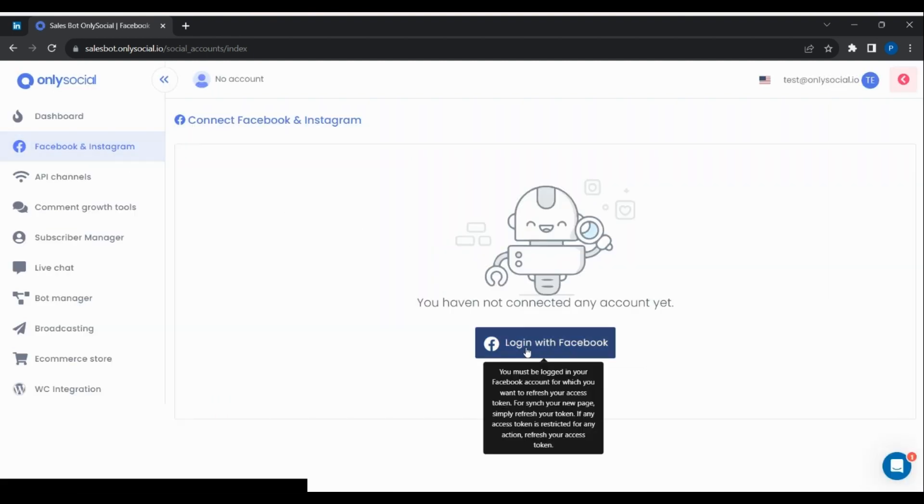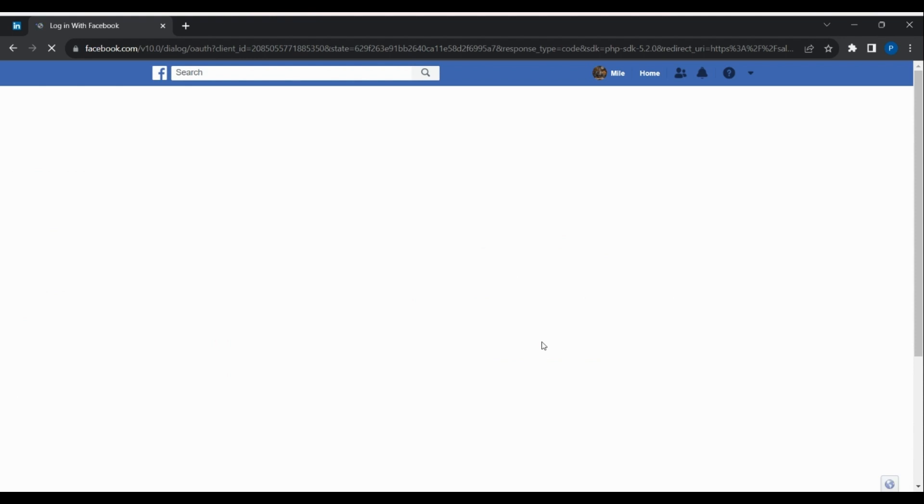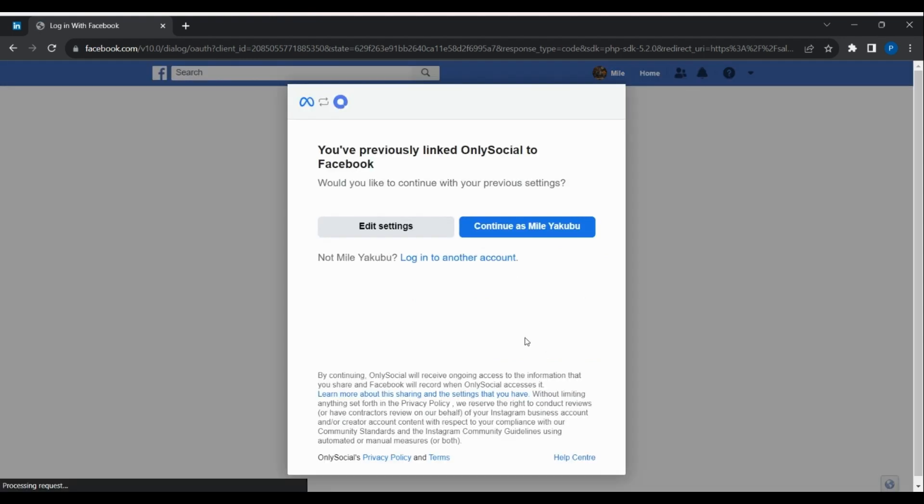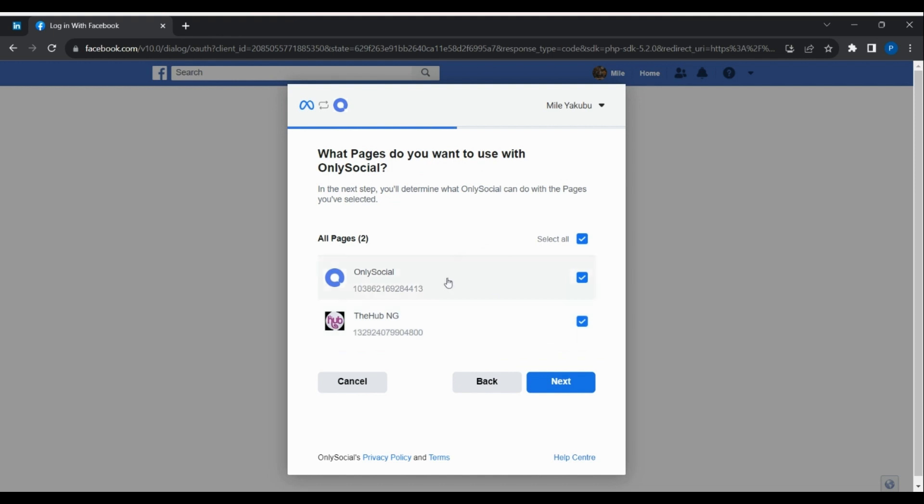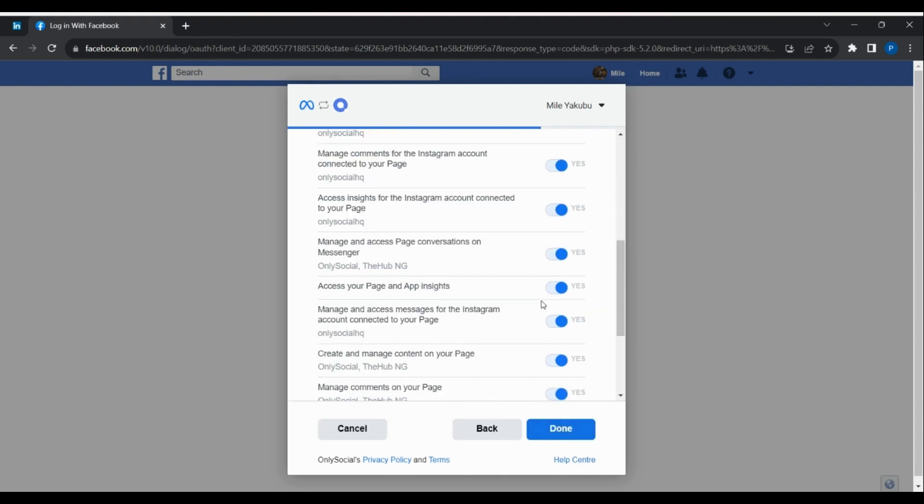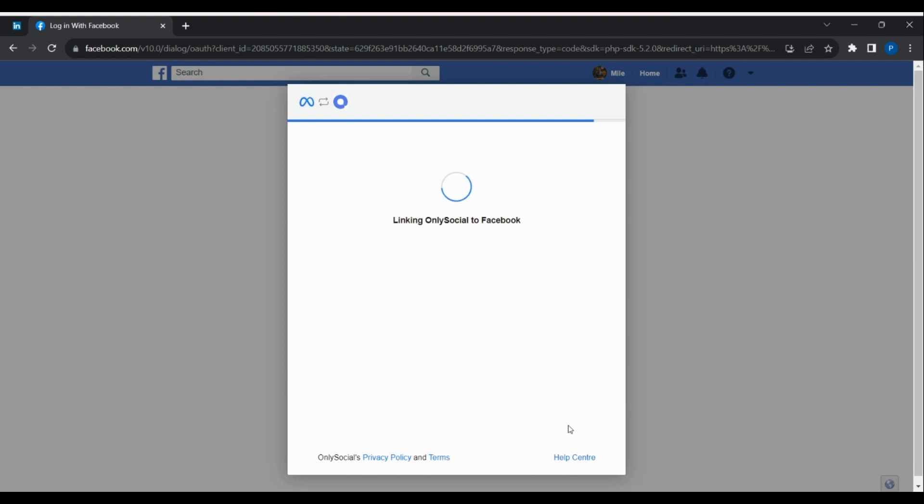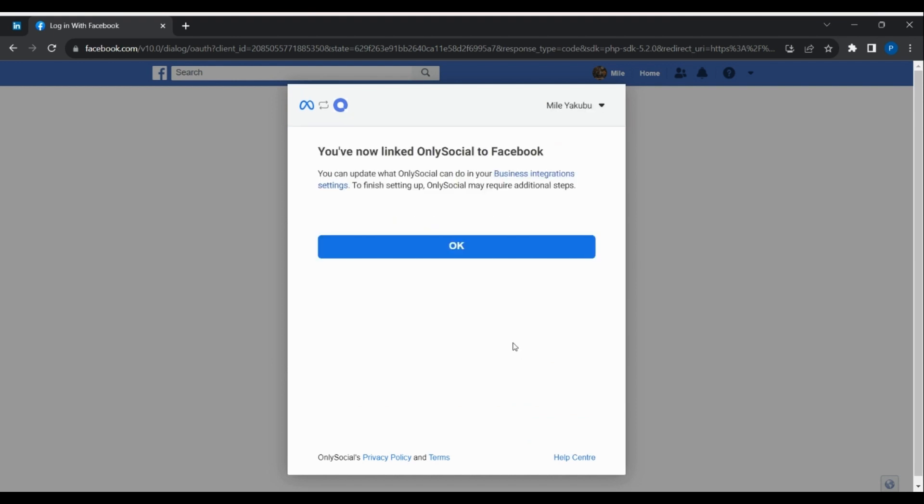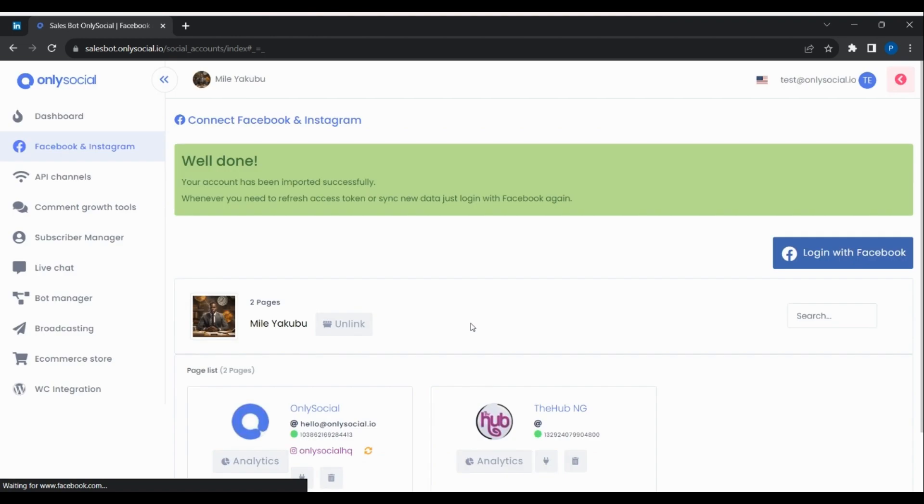Then click login with Facebook to import your Facebook pages. The next steps would require that you select the Instagram and Facebook pages that you'd like to import and check all required permissions. Now your pages have been imported successfully.